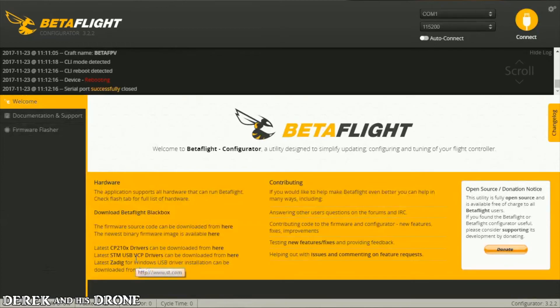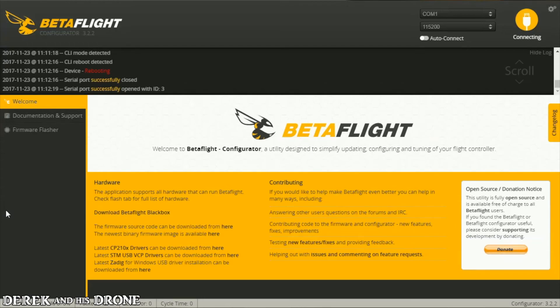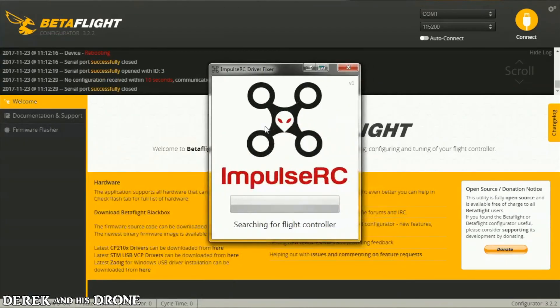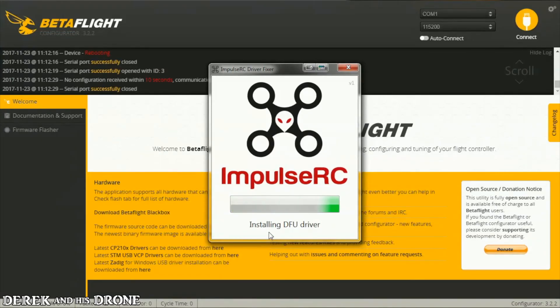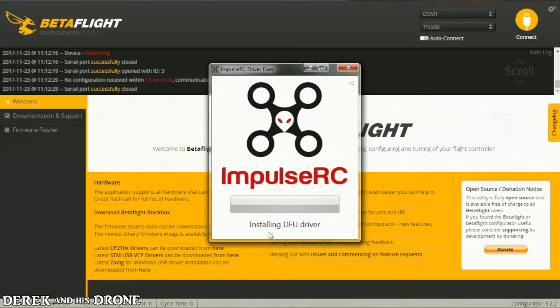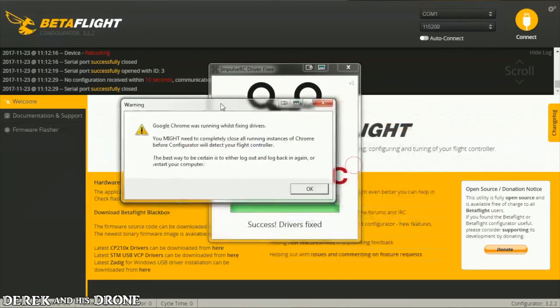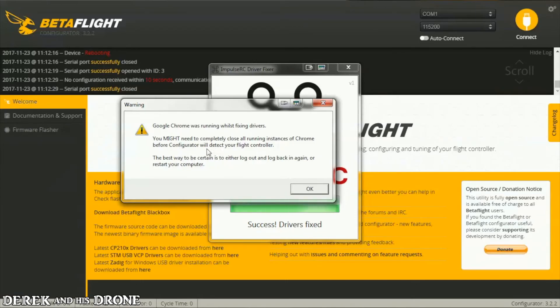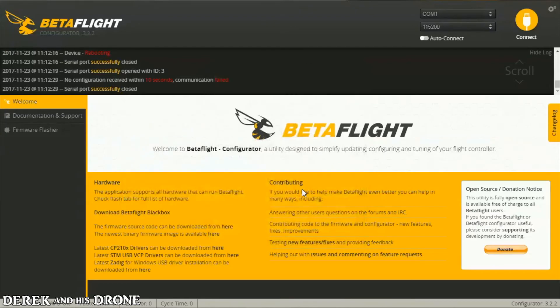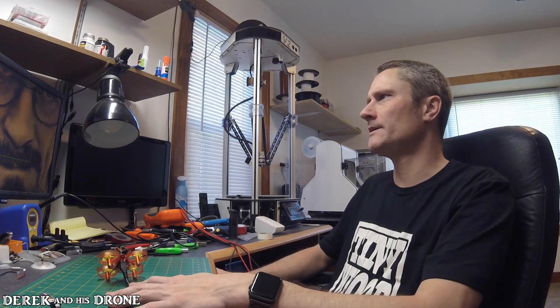Now we get booted out. I'm going to take my Impulse RC Driver Fixer. Every time you get a new board, you always have to install the DFU driver for it. This should correct the driver issue. We have success. We get this warning: Google Chrome was running while fixing drivers. Basically what we have to do is close our Betaflight Configurator and reopen it in order to see our board in DFU mode. I'm gonna close out and kill my Betaflight, then open Betaflight Configurator back up.